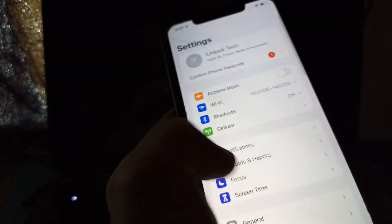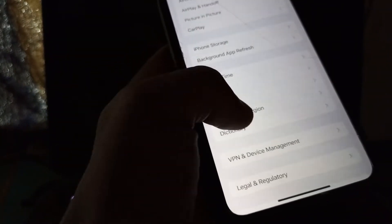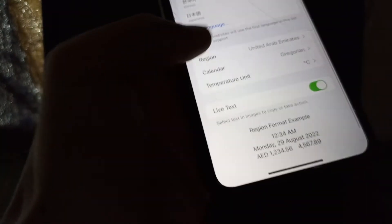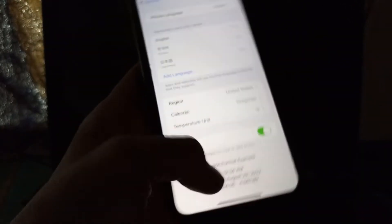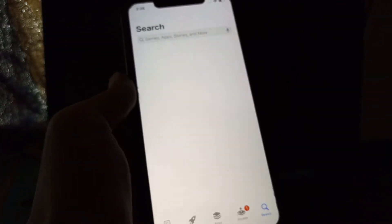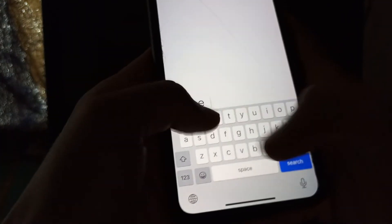First of all, open your iPhone Settings, click on General, click on Language & Region, now click on Region, and change it to United States. Once you have changed the region, close the Settings, go to the App Store, and then search the same app.